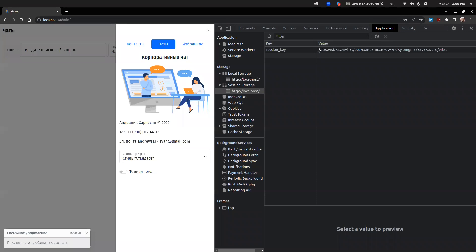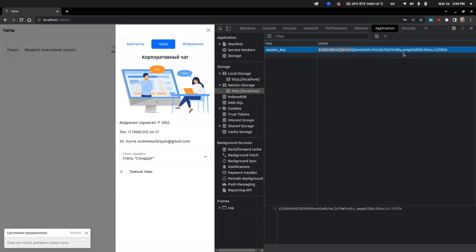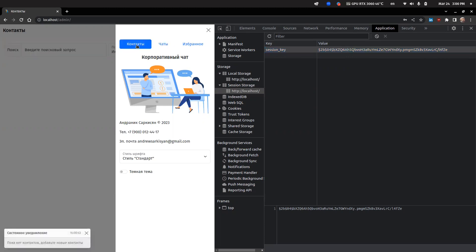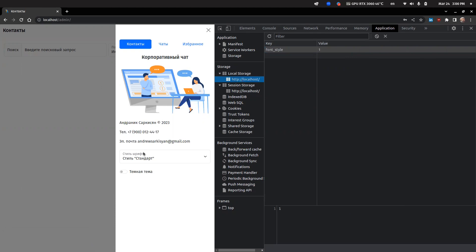As you can see, after logging in, the session application saves the session key to the session storage of the web browser. Also, modern web applications usually use local storage to save some settings during sessions.